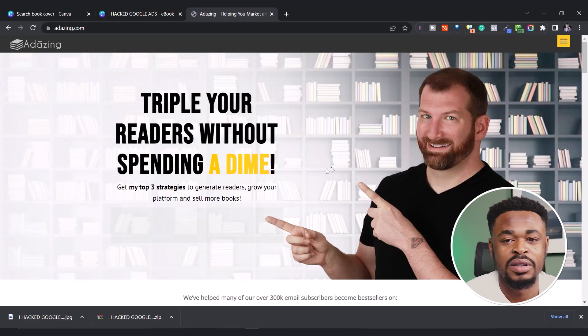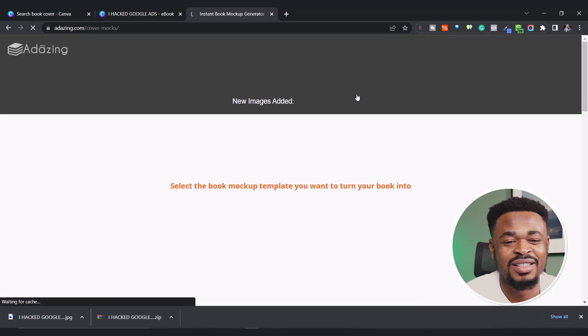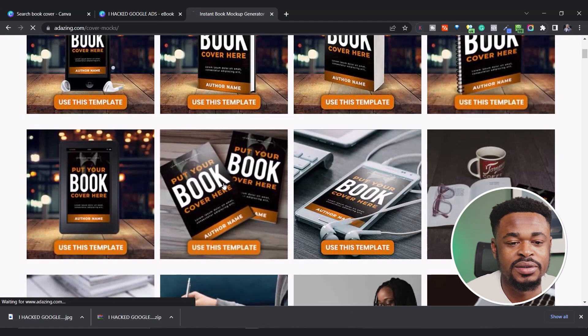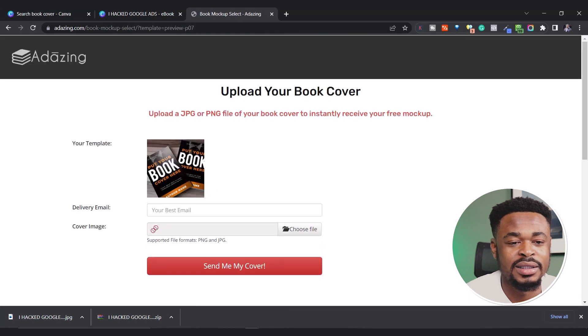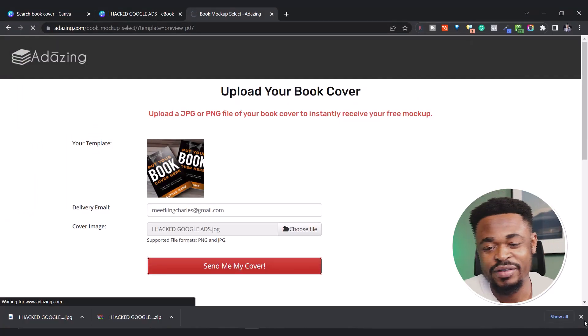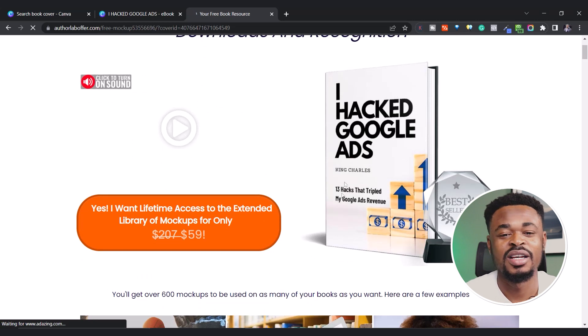If you're looking for a mockup for your book, go to adazin.com. With this site you can generate a free book mockup. Let's use this template, and then choose the cover image that you want. Send in your cover and you can see how the book looks. This looks good — it looks catchy, and someone would want to read this. You're done with the free mockup.